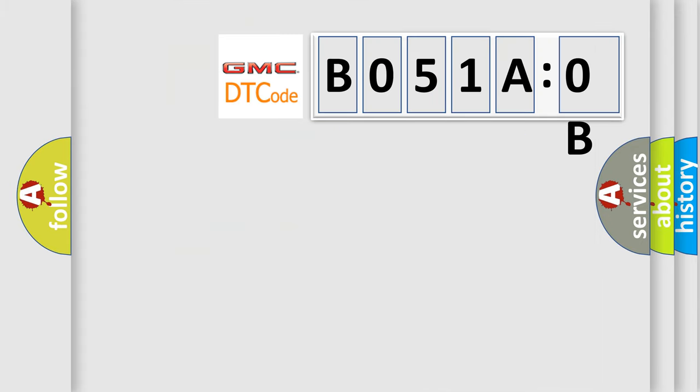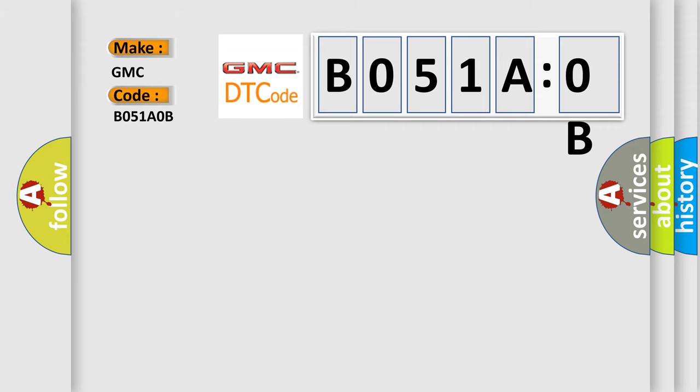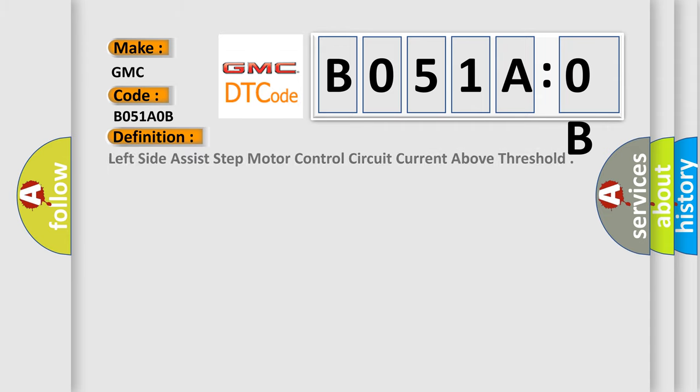The number itself does not make sense to us if we cannot assign information about what it actually expresses. So, what does the diagnostic trouble code, B051AOB, interpret specifically for GMC car manufacturers?